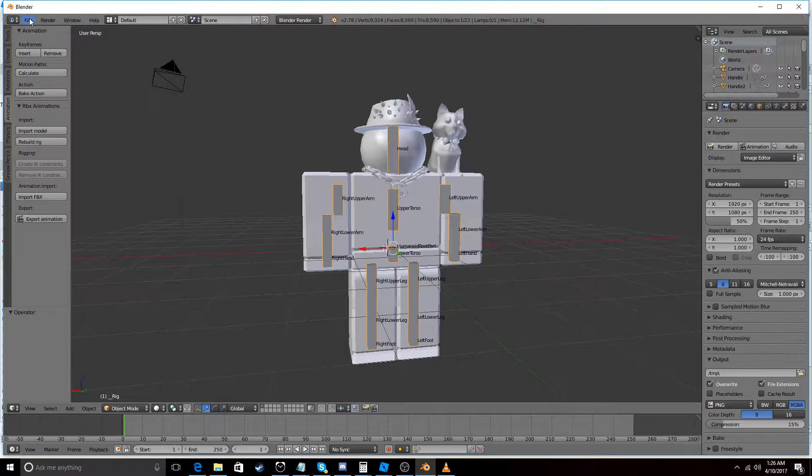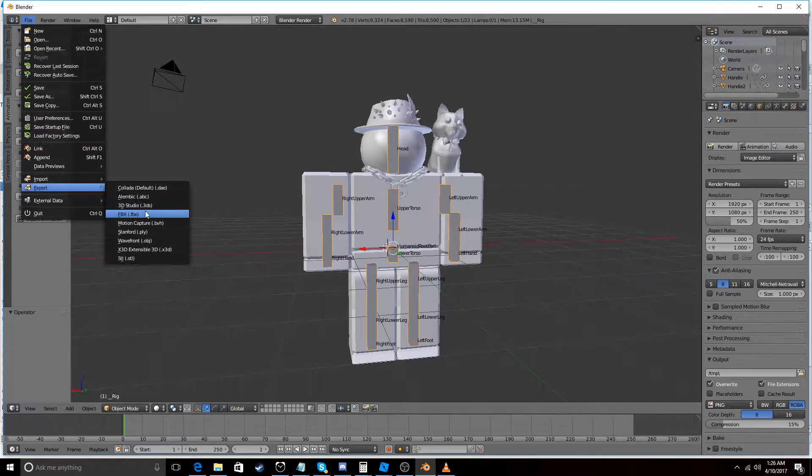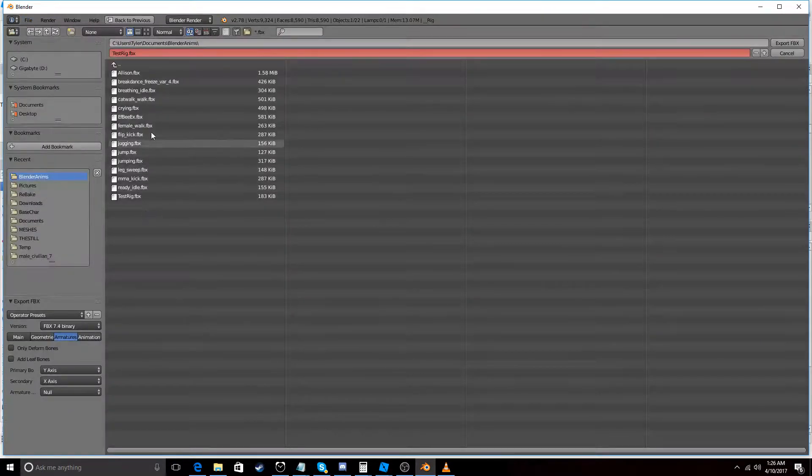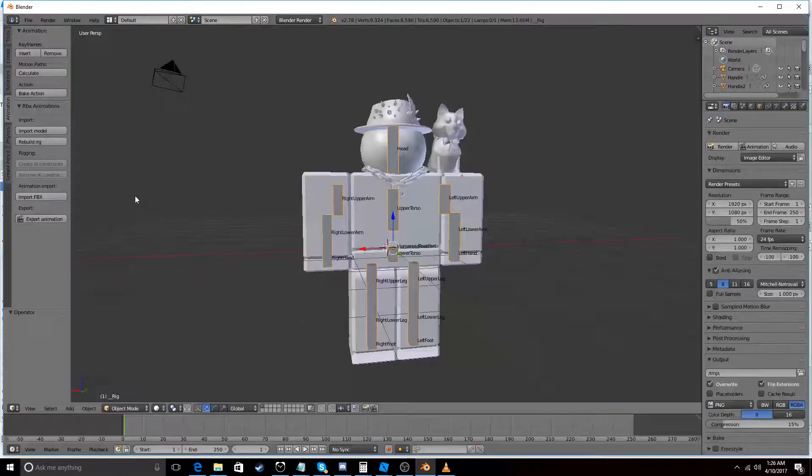We're going to go to File Export as FBX. And let's just call this test rig.fbx.